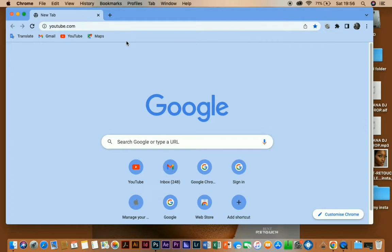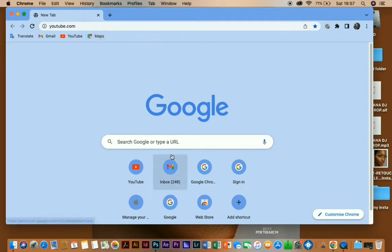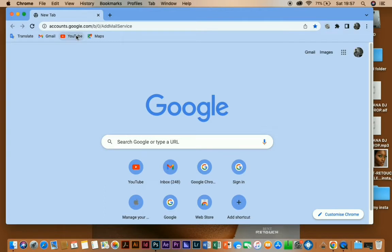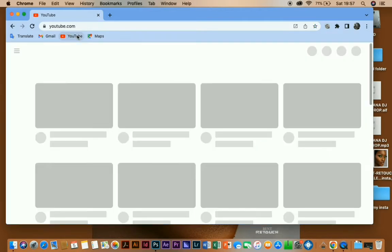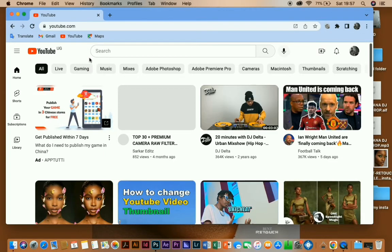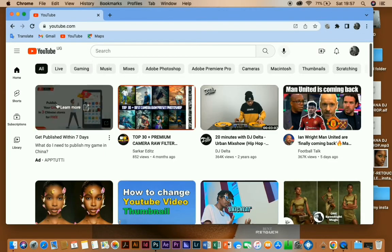And you go to YouTube. Sorry, I have a bad network issue here but yeah, open YouTube. It's opening now. Good enough, my thumbnails are now showing because I fixed them already.